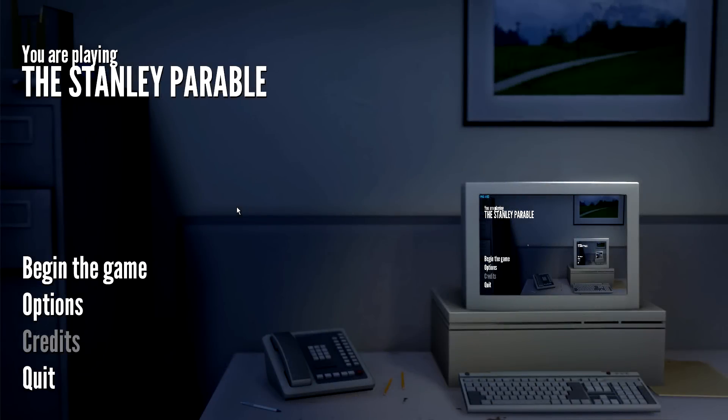Hey guys, how's it going? I'm MegaGWolf and welcome to Let's Play The Stanley Parable.